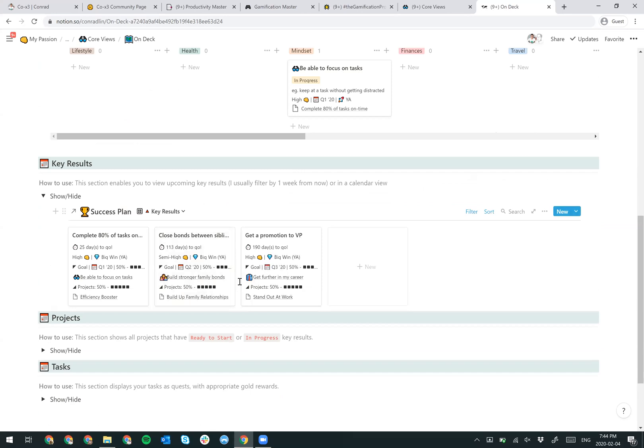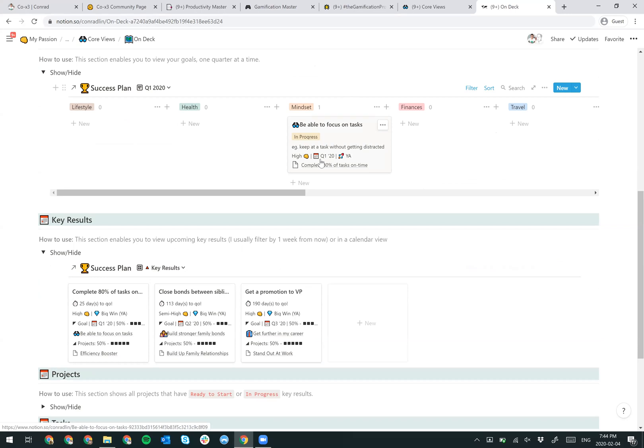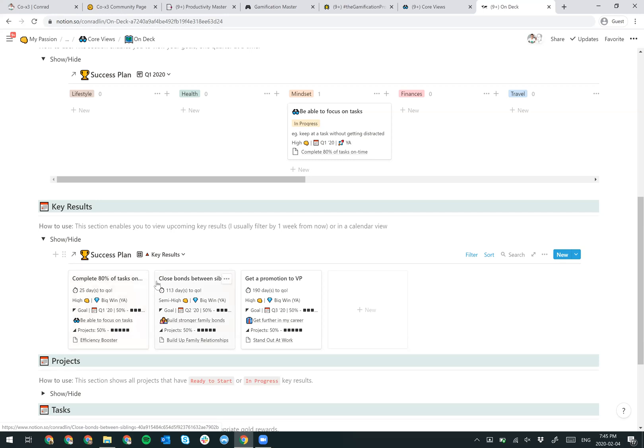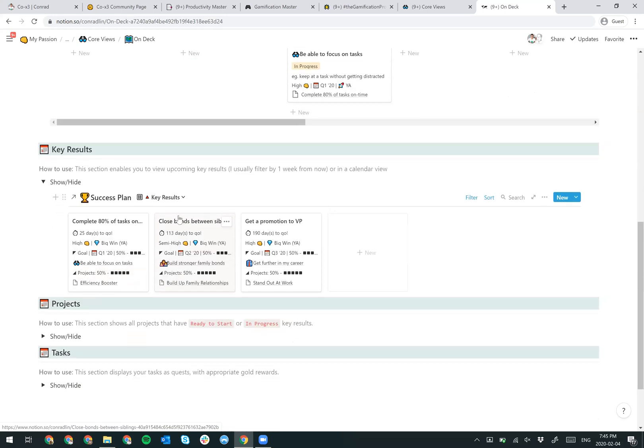You can keep going Q2, Q3, but what essentially I want to show is that they link directly to your key results. So if I have my mindset goal of being able to focus on tasks, I have my key result of being able to complete 80% of my tasks on time. It's a big win. It's scaling. But the idea is that a key result, if you achieve an outcome, it should already be quite rewarding for you to finish all that. So you don't need to reward yourself too much, not with gold at least.